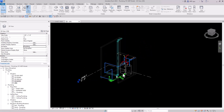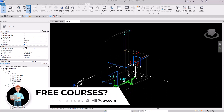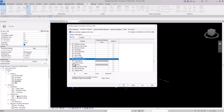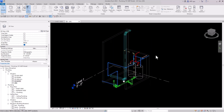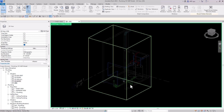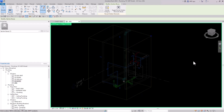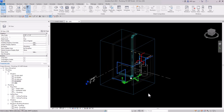If you want to get your section box back, don't click the checkbox in the properties panel. Instead use Visibility Graphics: click VV, go to the Annotation category, find Section Boxes, and check it back on. Alternatively, use the light bulb (Reveal Hidden Elements) to show hidden items, select the section box, right-click, and unhide it by category. There are two different ways to do it depending on what you like.